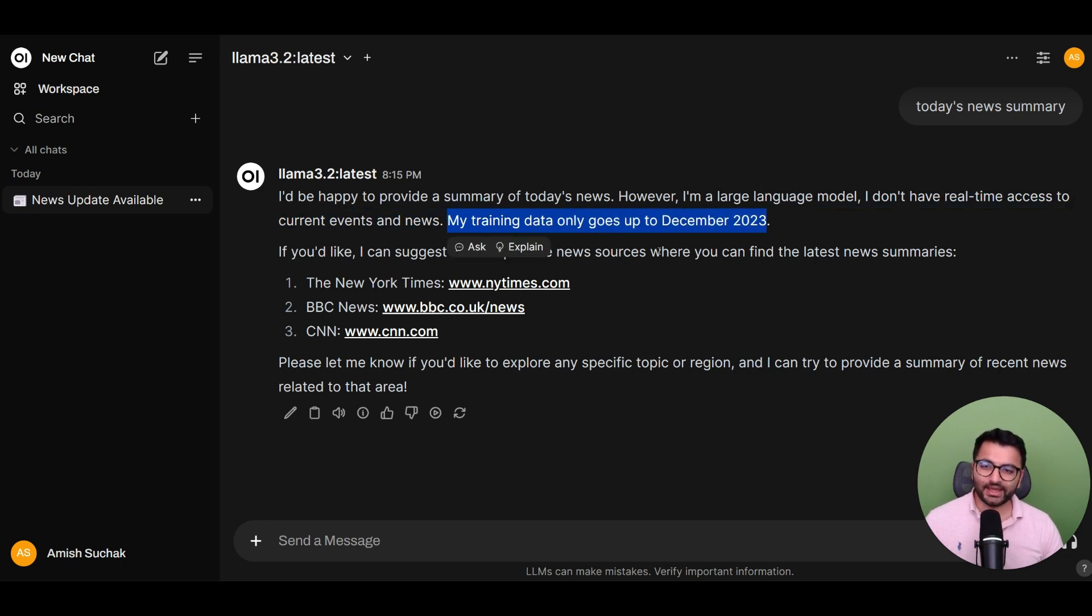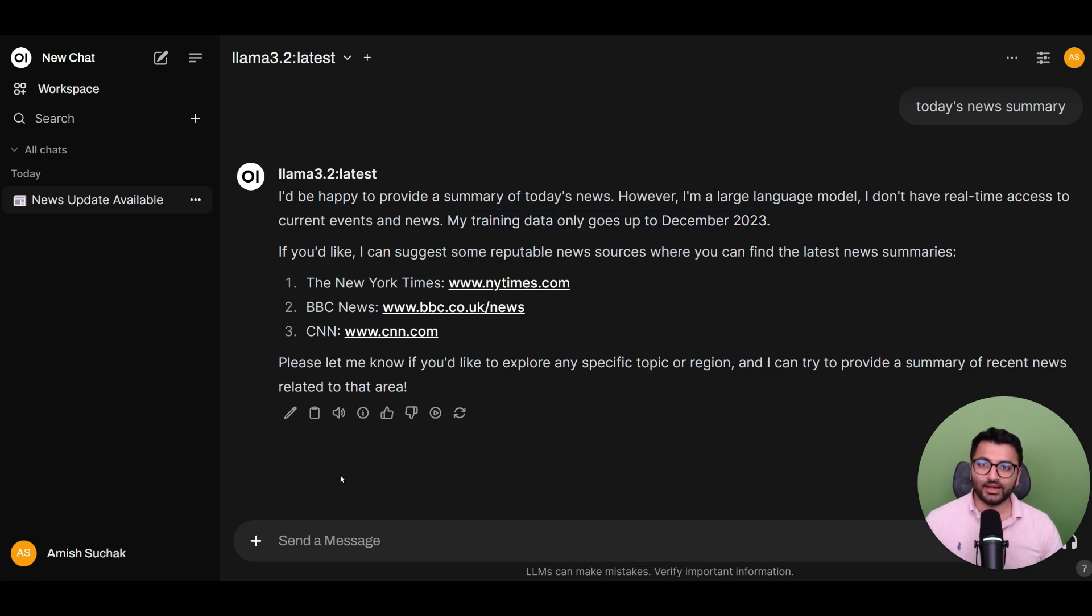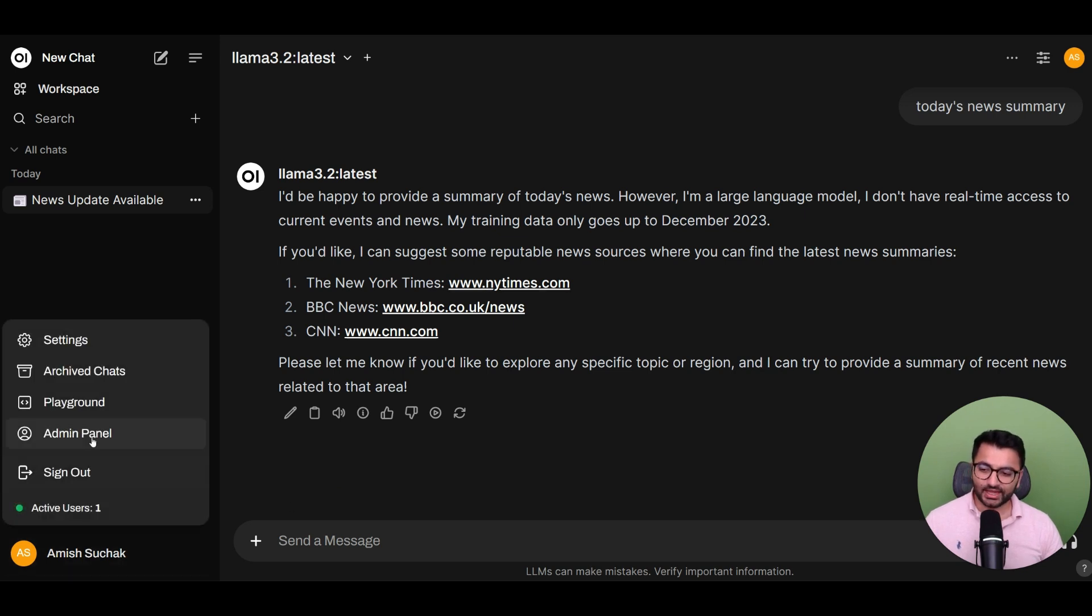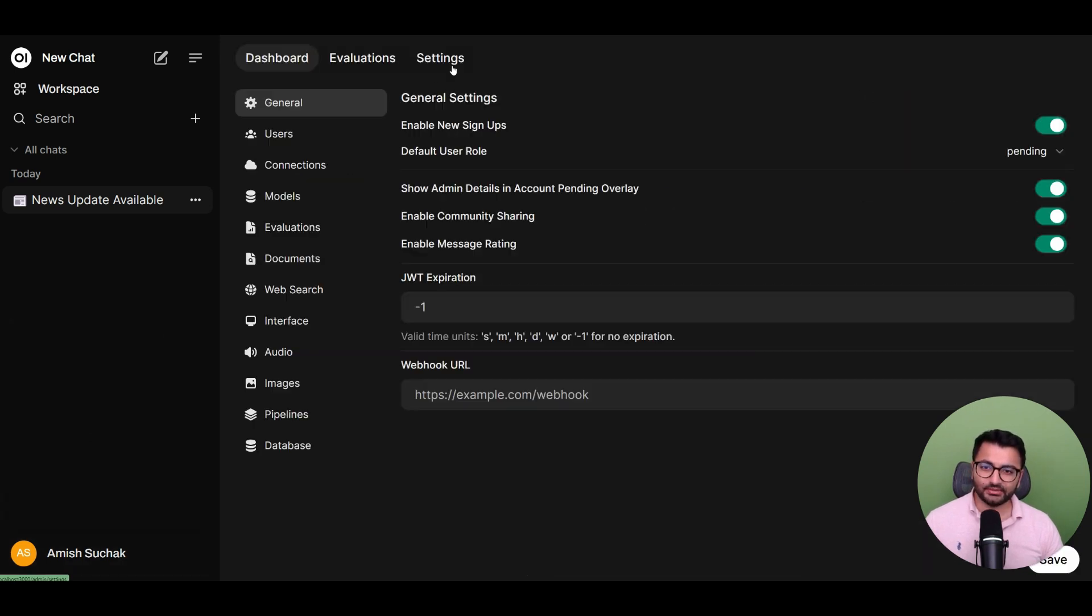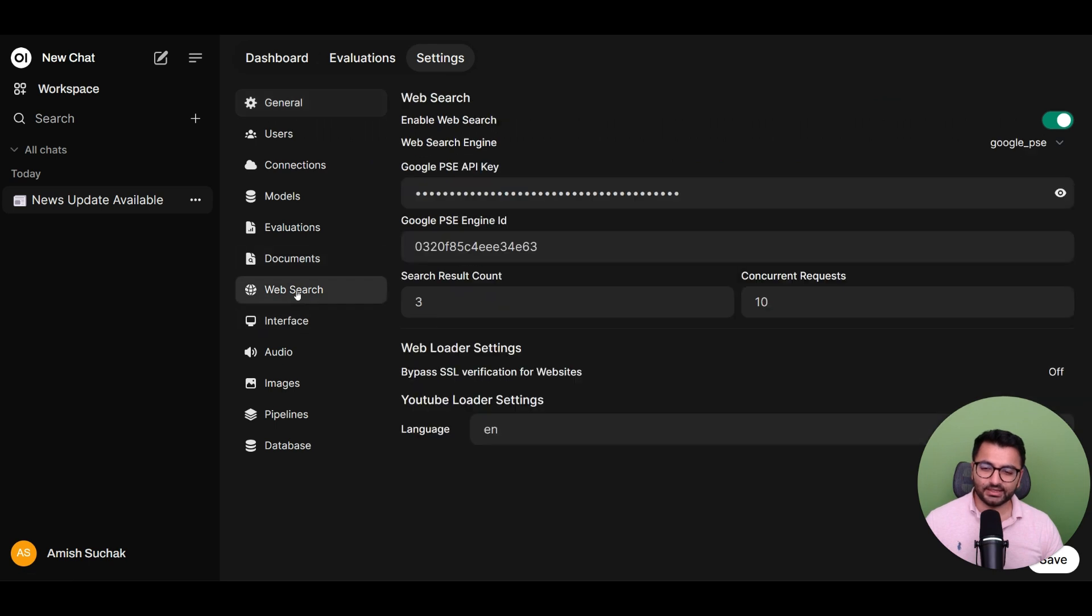So how do we enable real-time web search for your models so that it can actually go out and pull the relevant information? To do that, we'll first go over to our admin panel, under settings, and then click on web search.